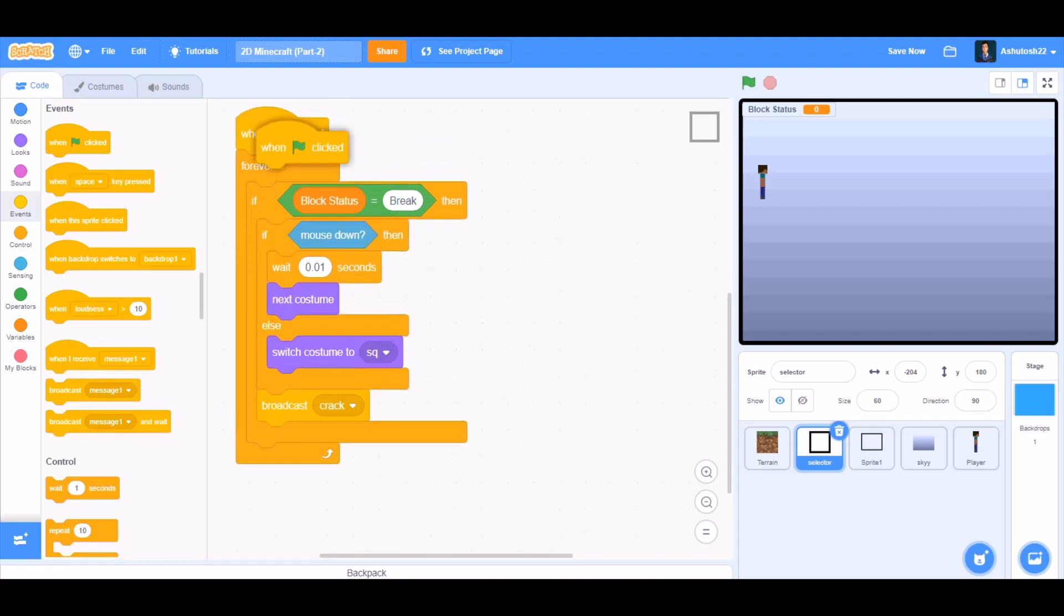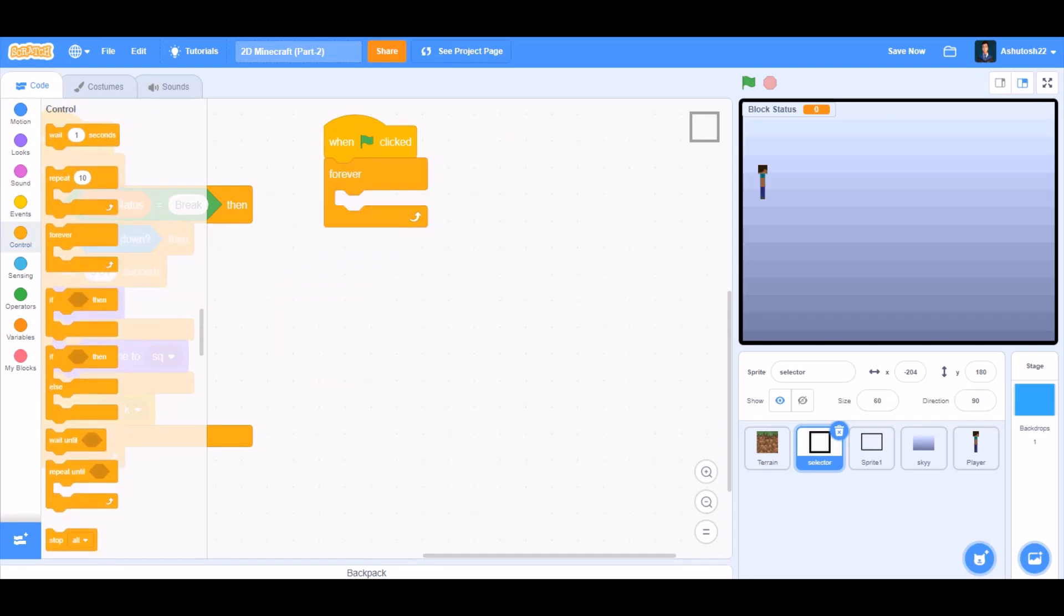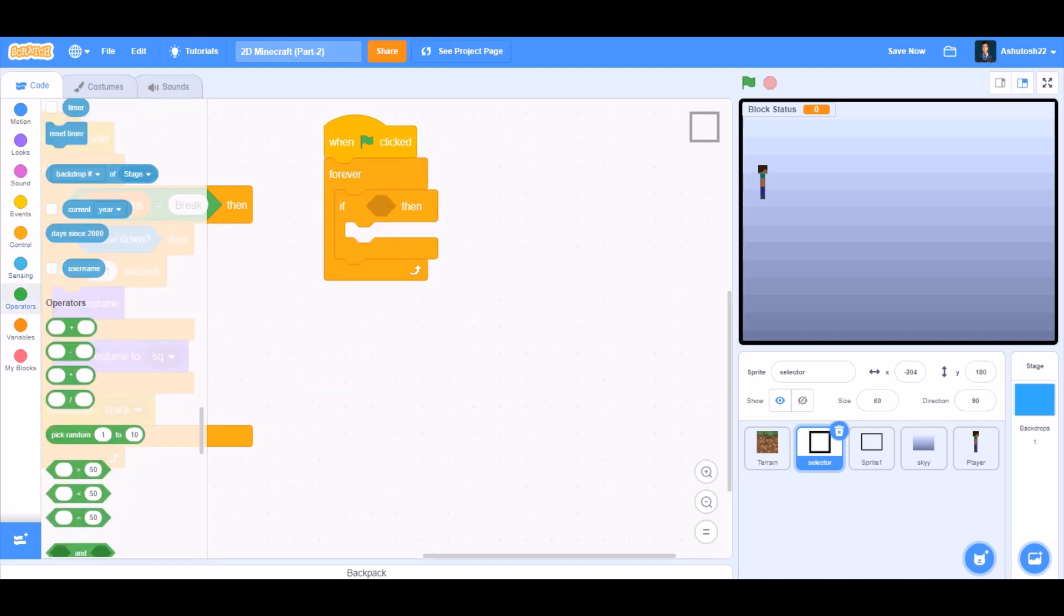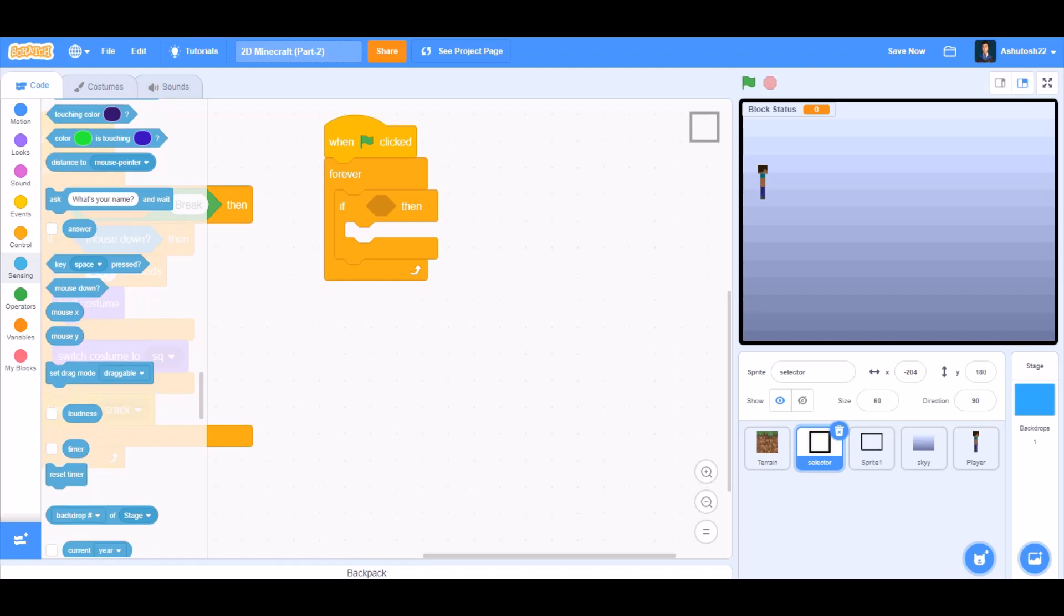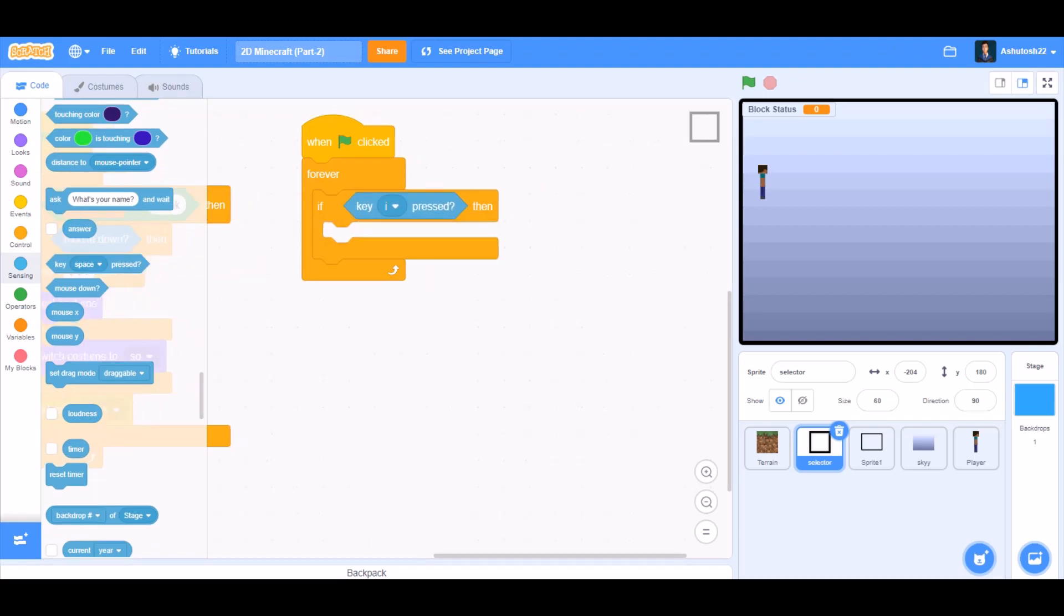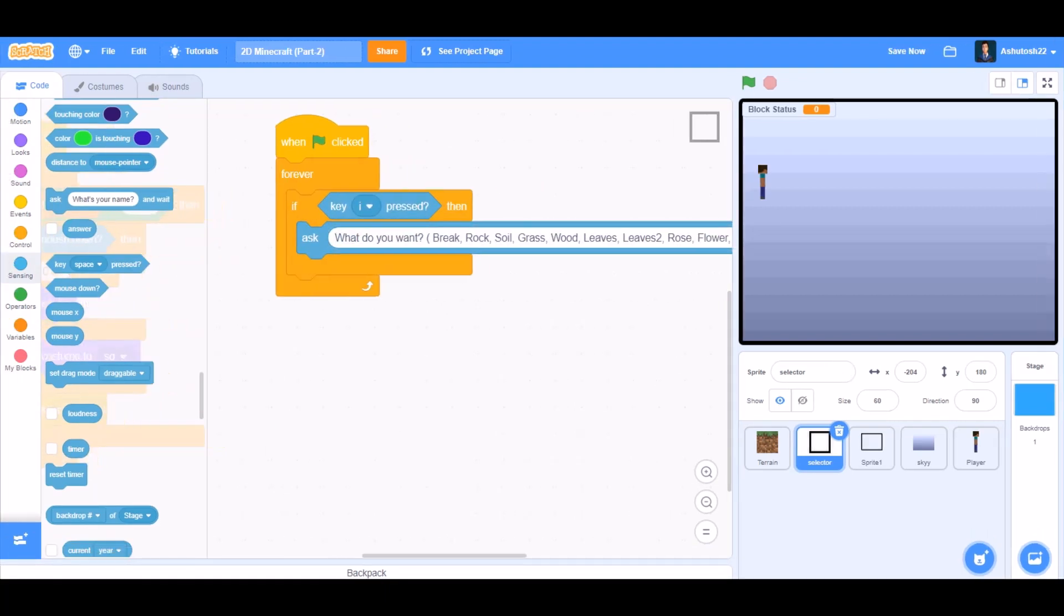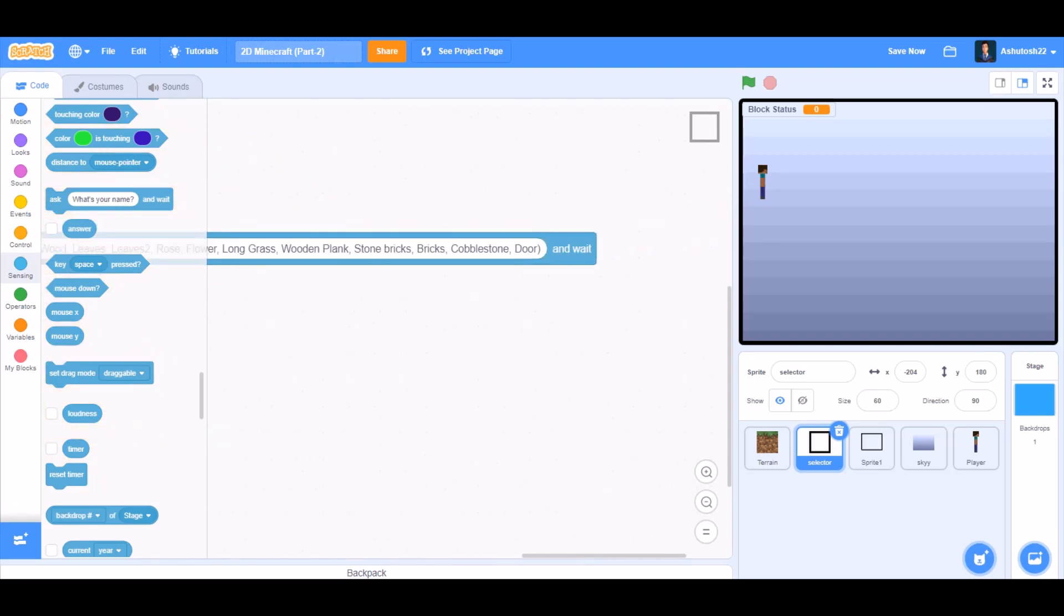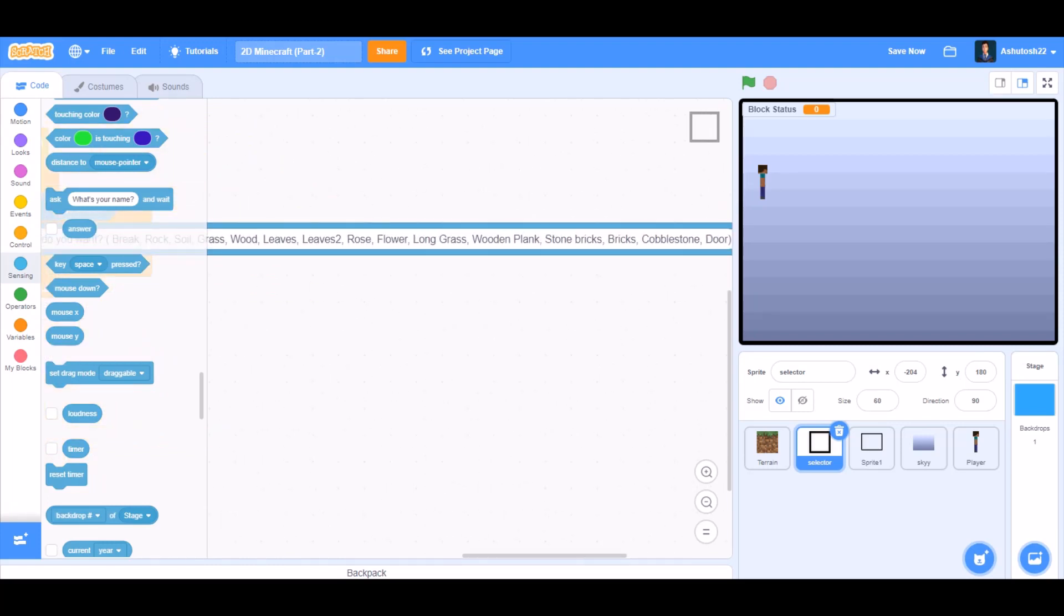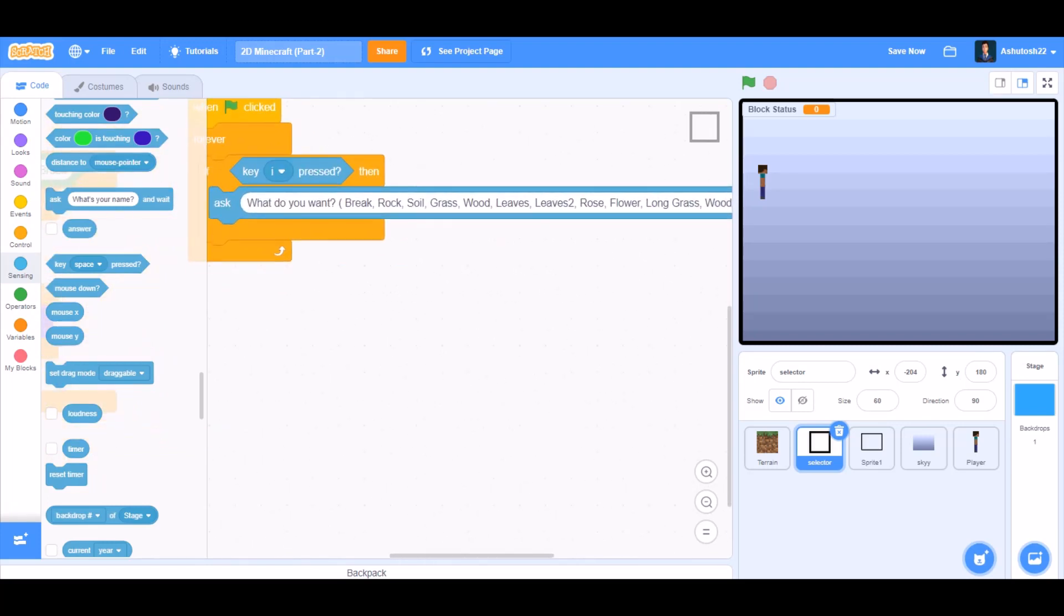When the flag is clicked, we will go to controls and take the block forever, if block. We will go to sensing and take the block key I pressed, then we will ask this question which gives the menu of items that we can use to build.